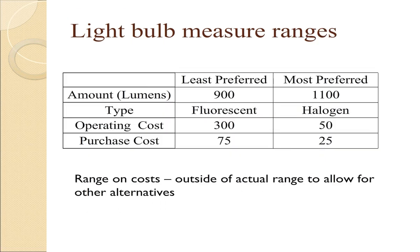In the data on the previous slide, notice the operating costs actually range from 65 to 285. But when we input the measures, we typically like to have a nice round number to allow for the possibility there might also be a value that's added later on, another alternative that's outside that range. So instead of 65 to 285 for operating costs, we use the range of 50 to 300.